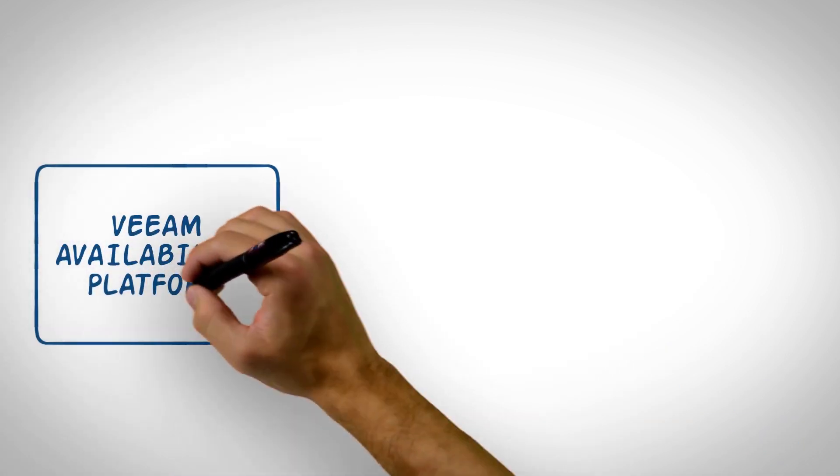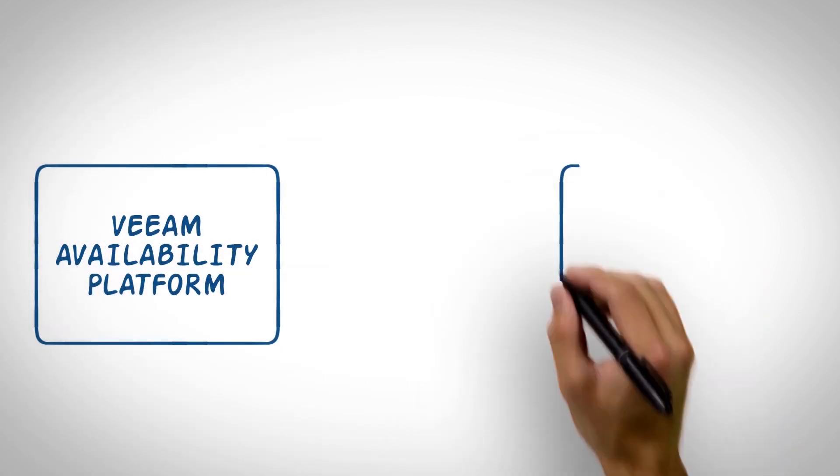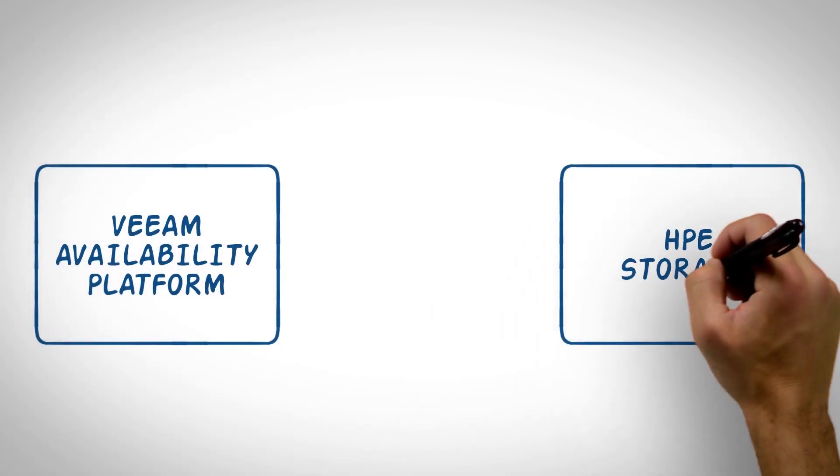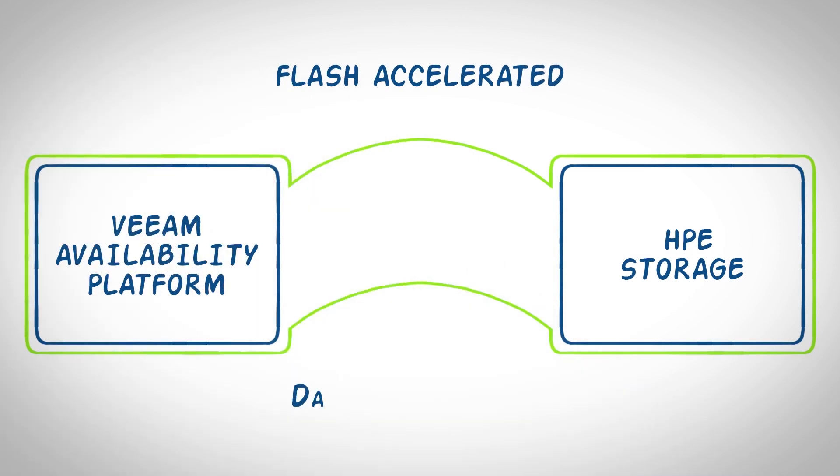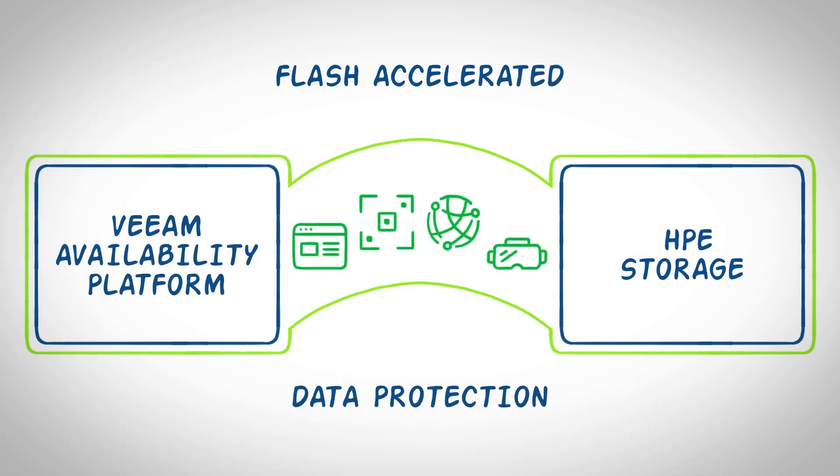Veeam Availability Platform combined with HPE Storage offers flash-accelerated data protection across mixed application workloads.